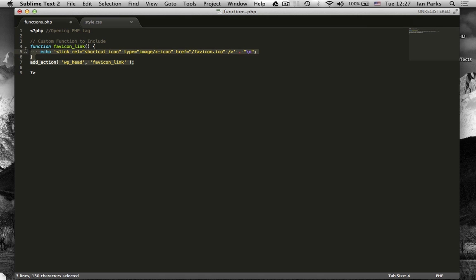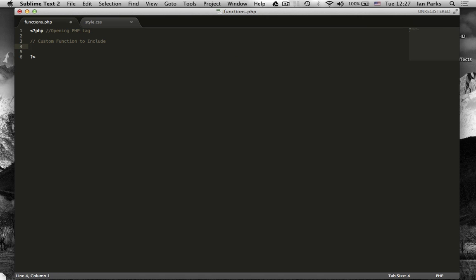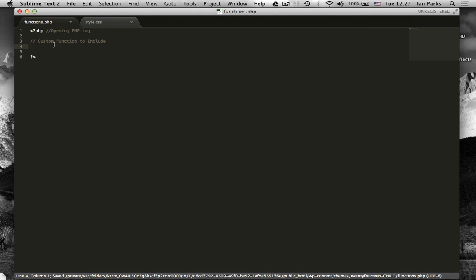I'll delete the function that's in there. So basically between these two tags you can add the custom functions for your specific theme. So I'll save that as well.